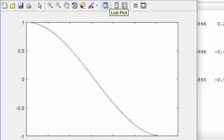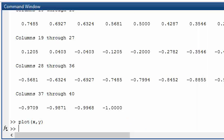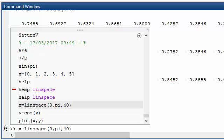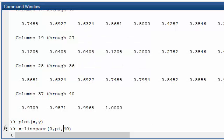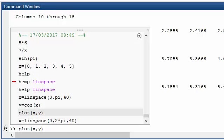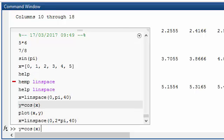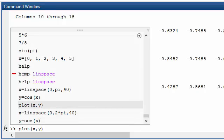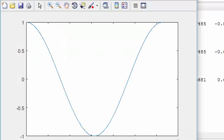Now imagine I wanted the cosine from 0 to 2 pi. By pressing the up arrow I can go back to the linspace command. And instead of pi I can now say 2 pi. Now I can press the up arrow to get back to the y command to recalculate the y vector and then I can replot the graph to get the graph from 0 to 2 pi.